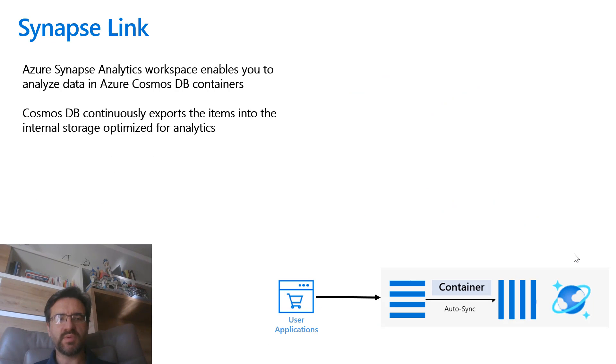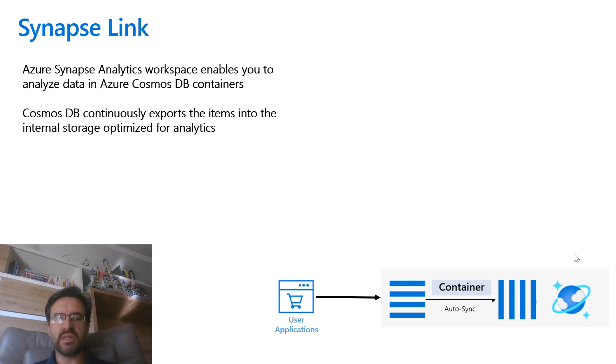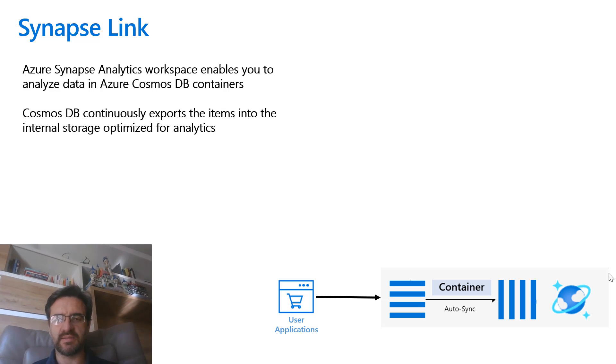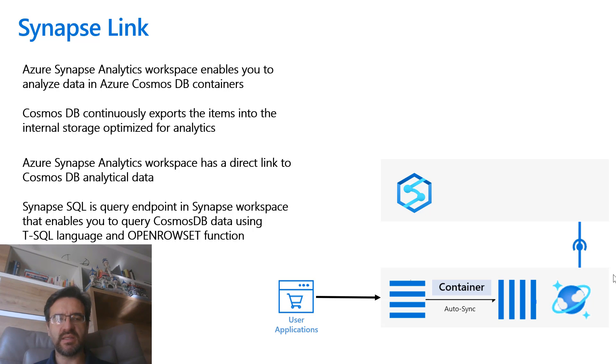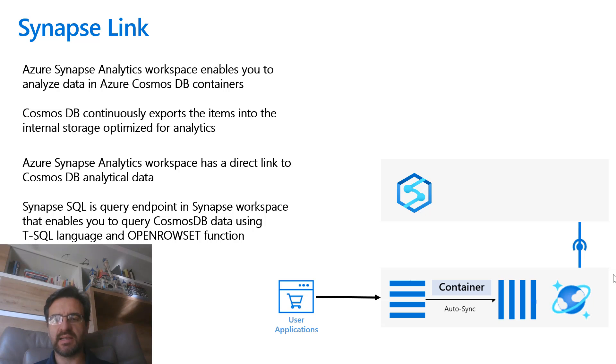Azure Cosmos DB continuously exports the items into the internal storage that is optimized for analytics. Synapse Analytics workspace has a direct link to Cosmos DB analytical data.